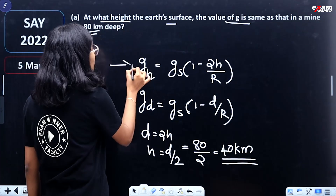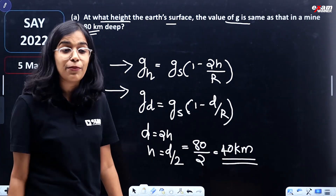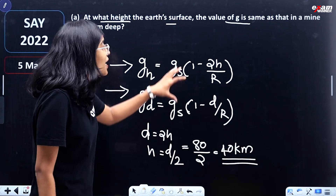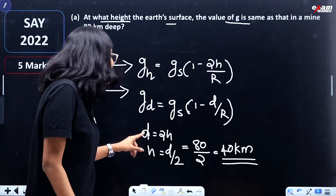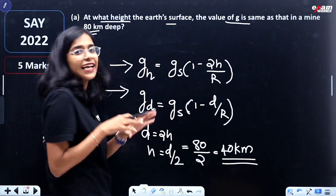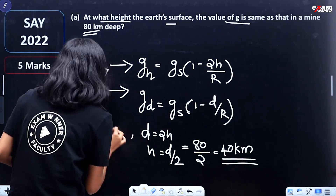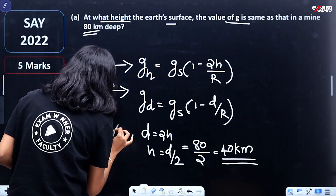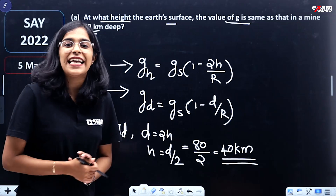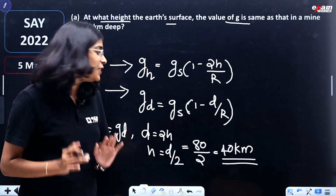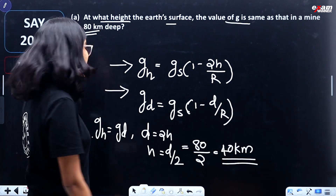To confirm: g_H = g_S × (1 − 2H/R) and g_D = g_S × (1 − D/R). Setting g_H equal to g_D, we get 2H = D. If D equals 2H, then H equals D/2. That is, at a height of 40 km above the surface, g equals g at 80 km depth. Clear.